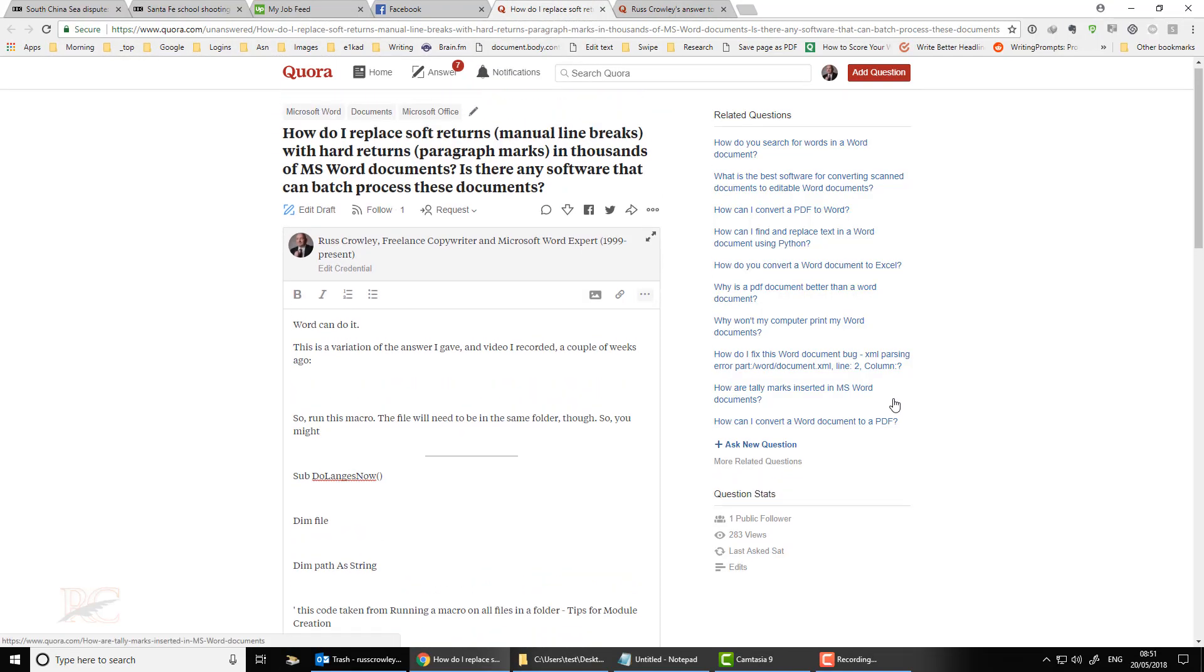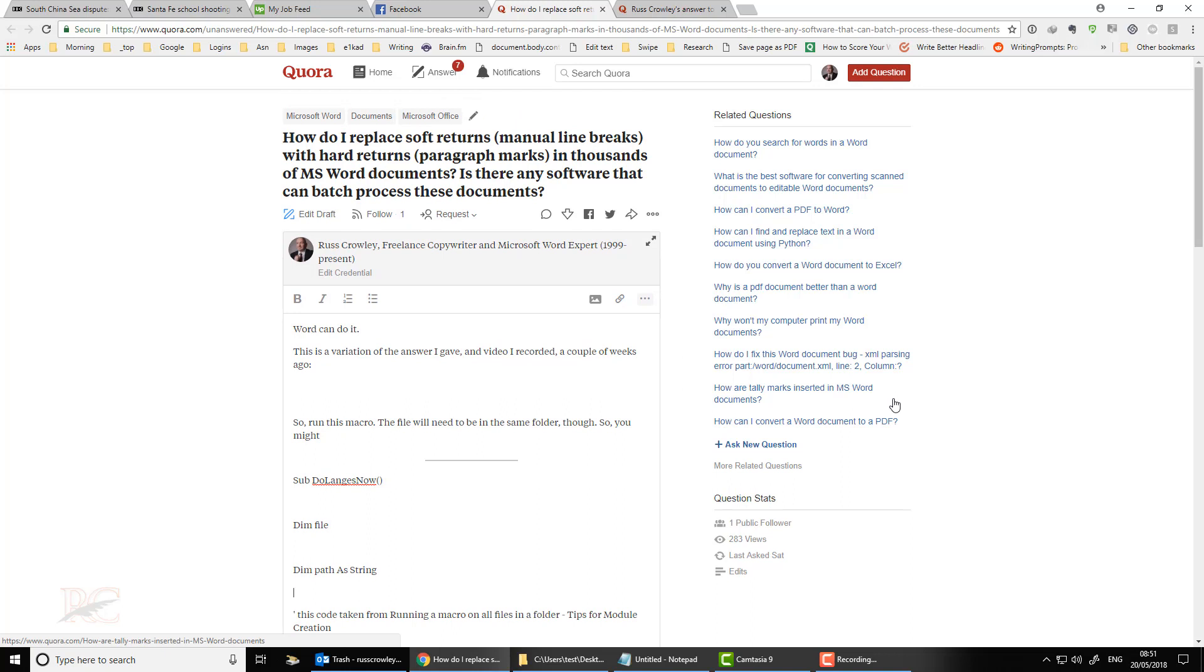So your question, how do I replace soft returns with hard returns in thousands of MS Word documents? Is there a software that can batch process these? Yeah, Word can do it.